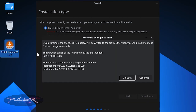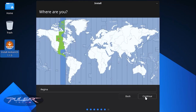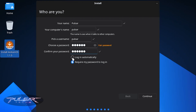It shows a summary — just double-check it and press Continue. Then choose your location and press Continue. Type in your username and pick a password. I usually choose 'Log in automatically' to save time, but if others have access to your computer, choose 'Require my password to log in.' Then press Continue.